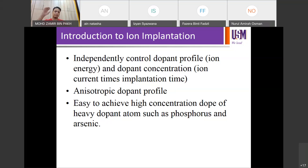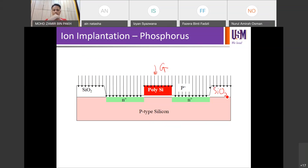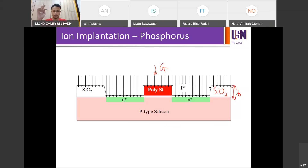You can even use the implantation process to embed a dopant within the substrate, not only on the surface. For example, if you have a polysilicon gate structure — the polysilicon gate for a MOSFET — the SiO2 mask on either side needs to have a minimum thickness. If we revisit the thermal oxidation process, the SiO2 thickness must be above the minimum required to block incoming dopants from the doping process, whether diffusion or ion implantation.